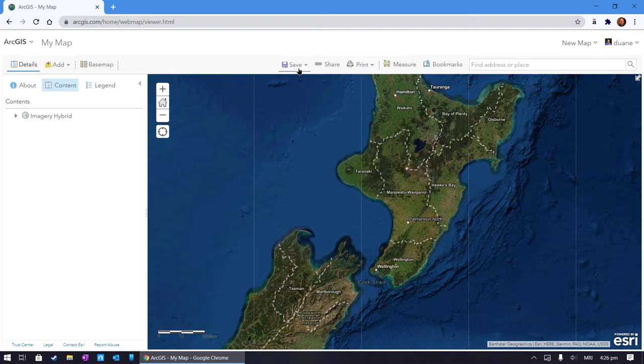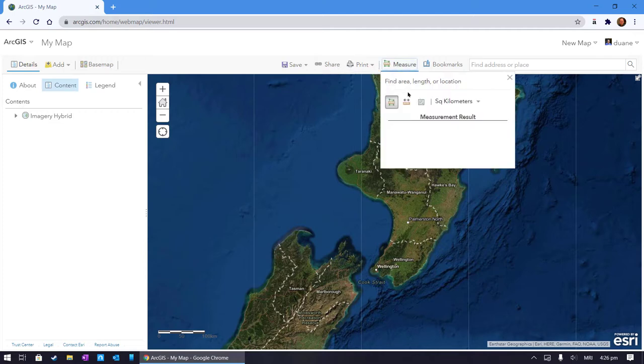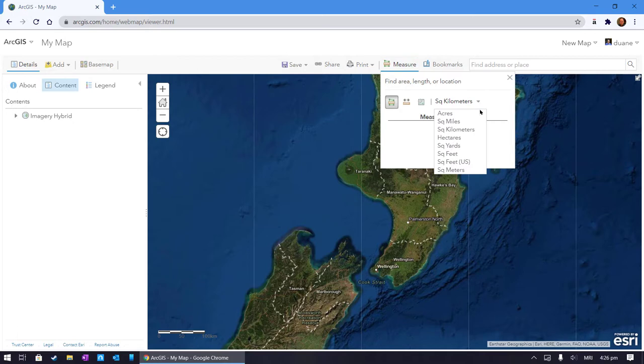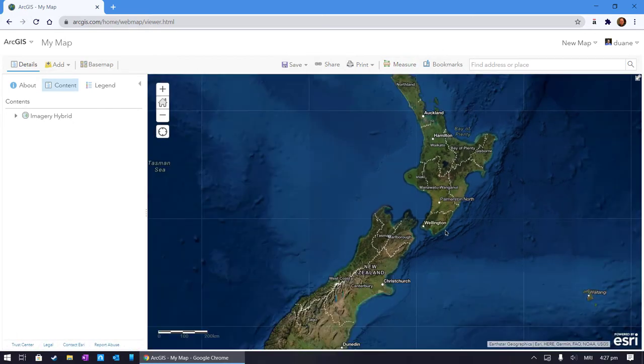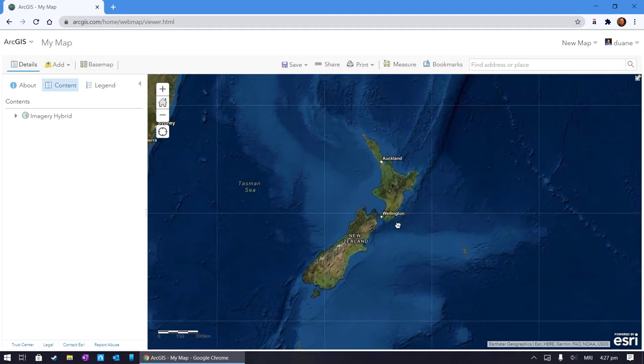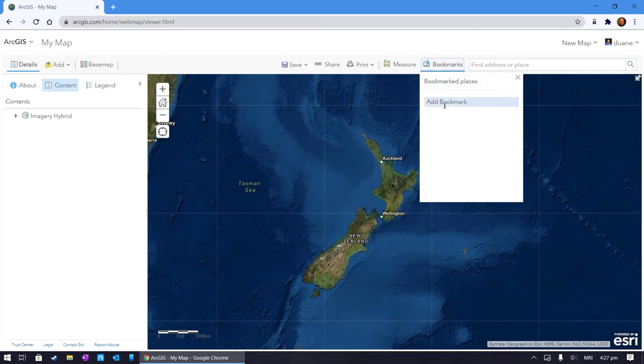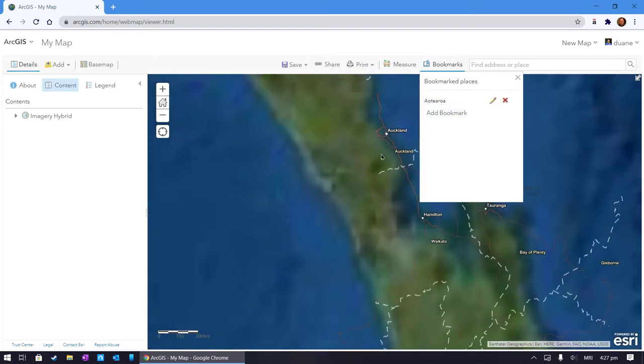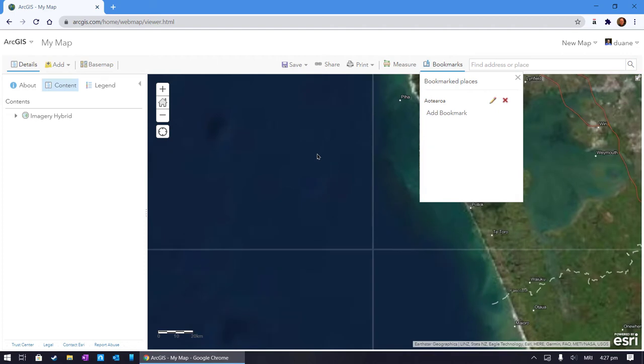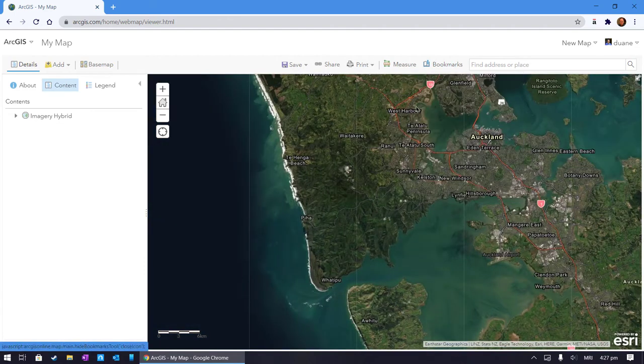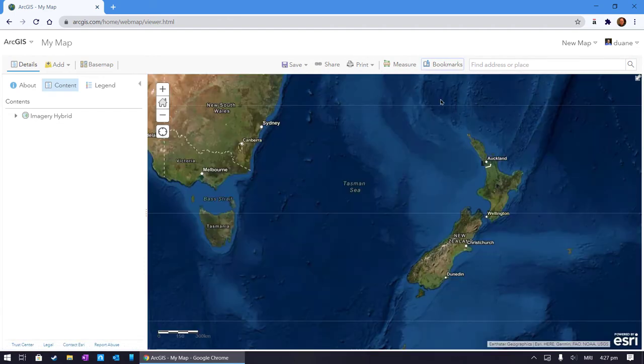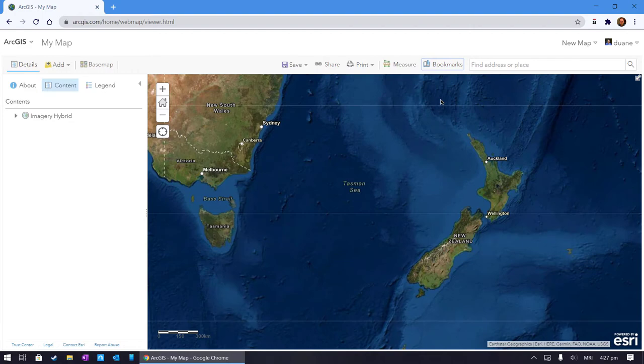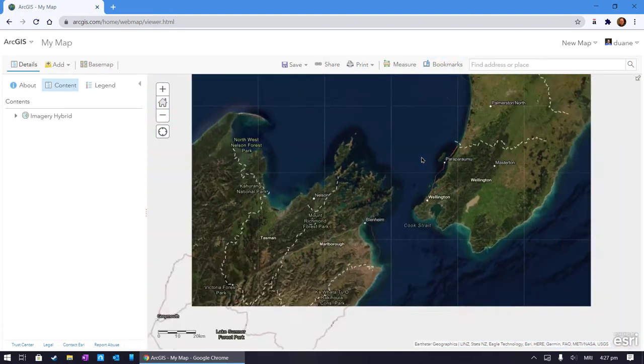Over here we've got save, share it, make it public. If I want to keep it private, I can print it. I can also access some measuring tools. I can also make bookmarks, so let's say I wanted a bookmark here. Add bookmark for this view, Aotearoa. Now anytime that I get lost somewhere and I want to come back to that, I just got bookmark Aotearoa and it pops back like that.